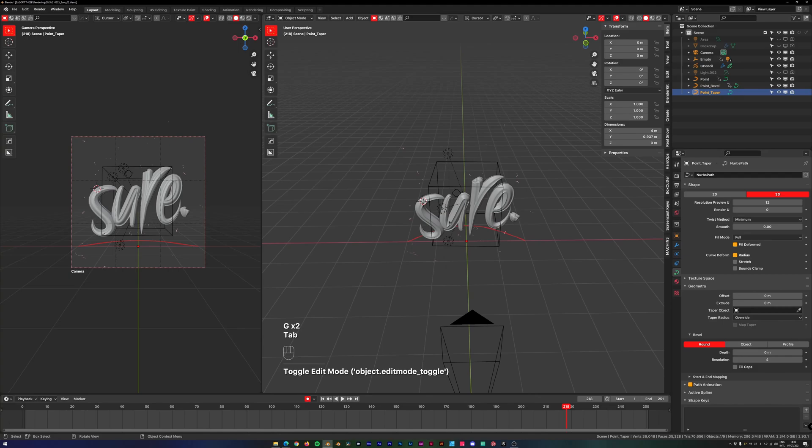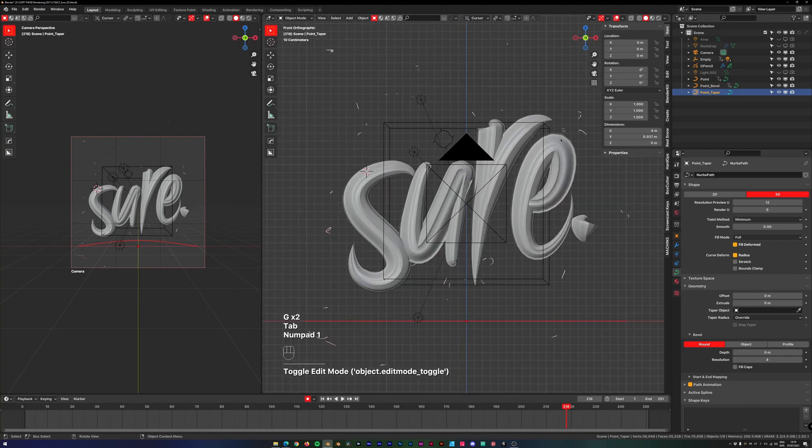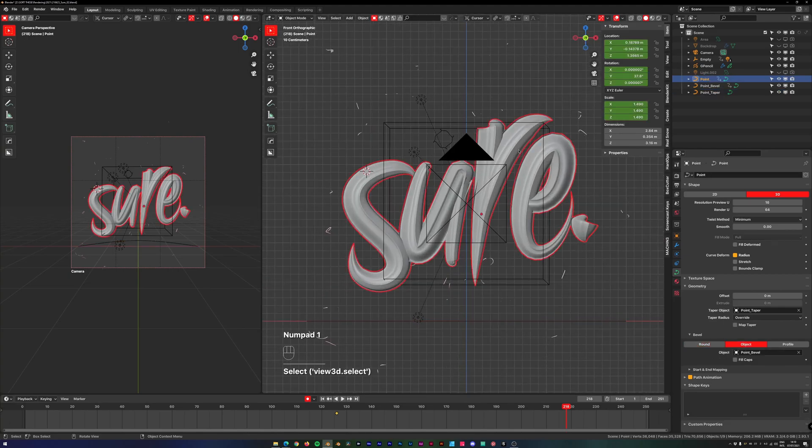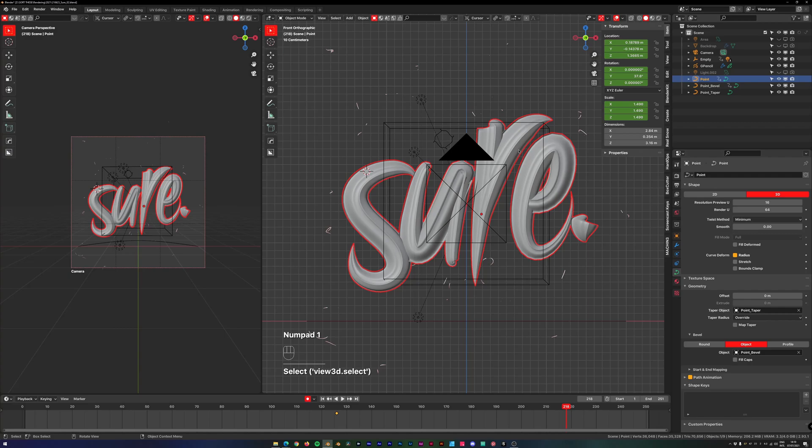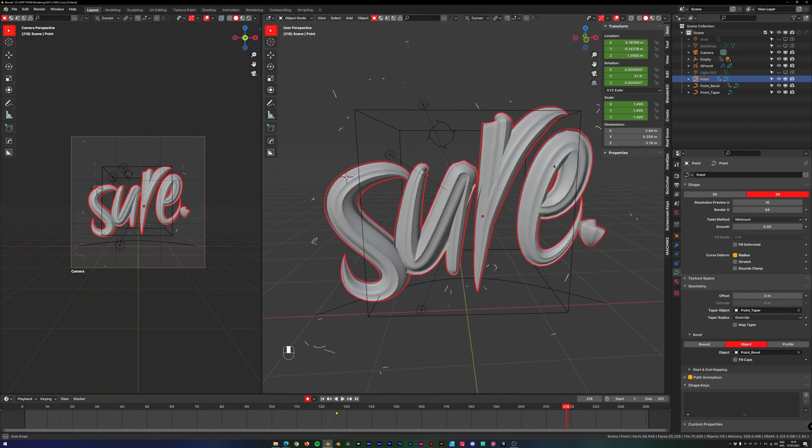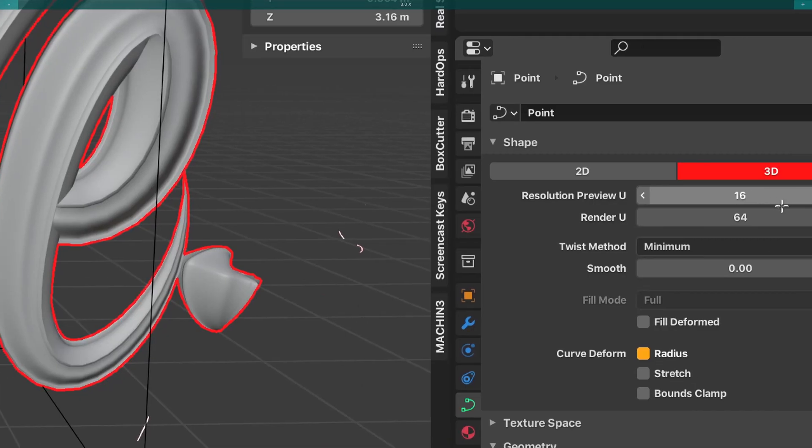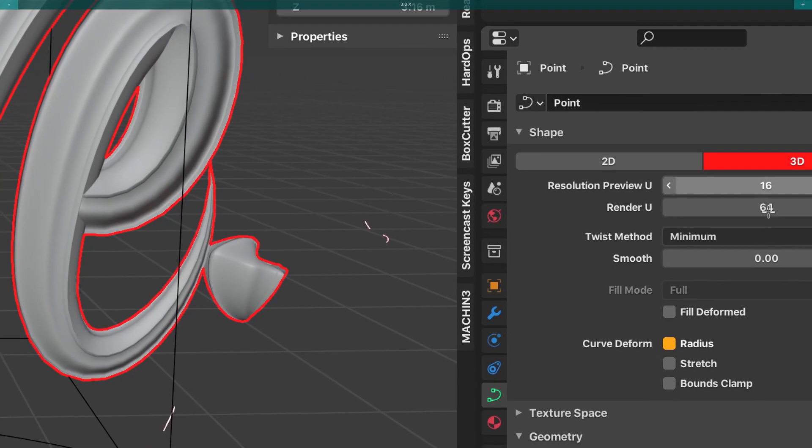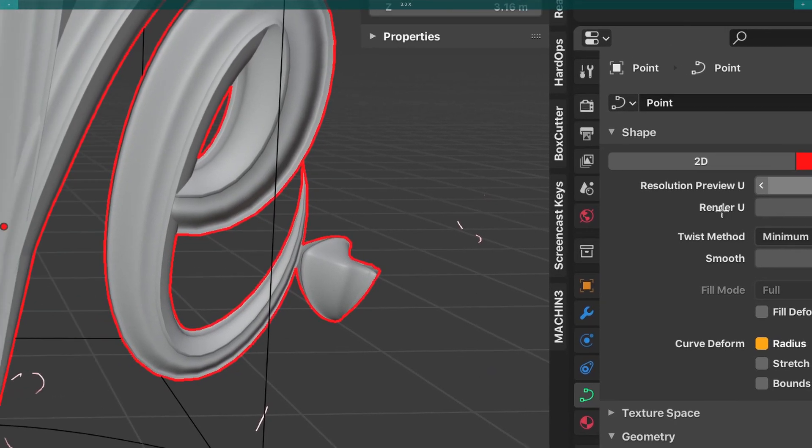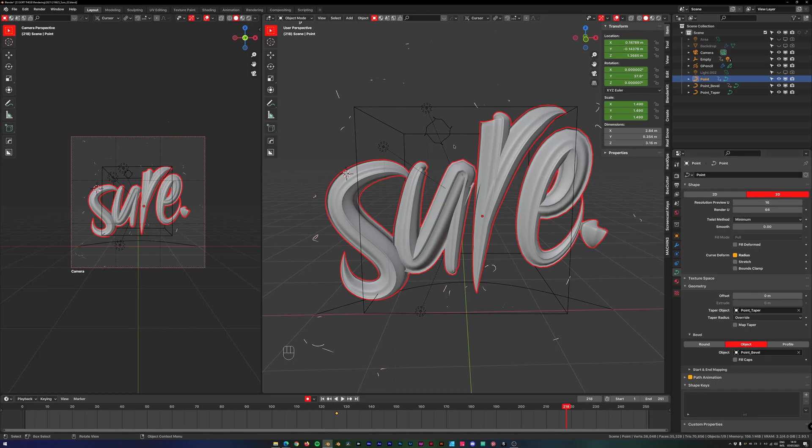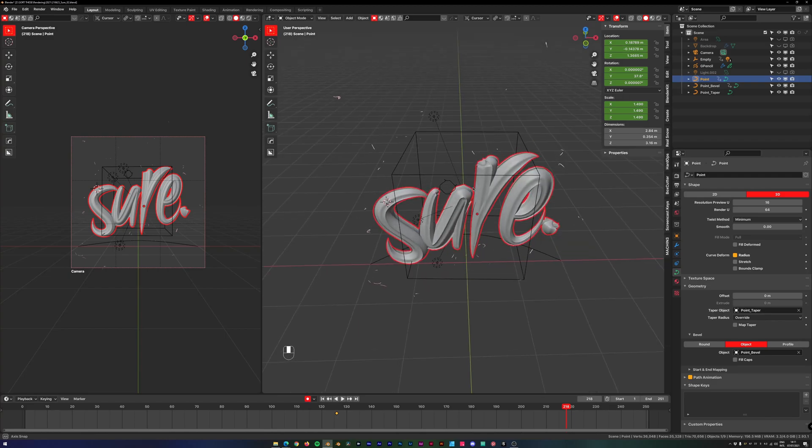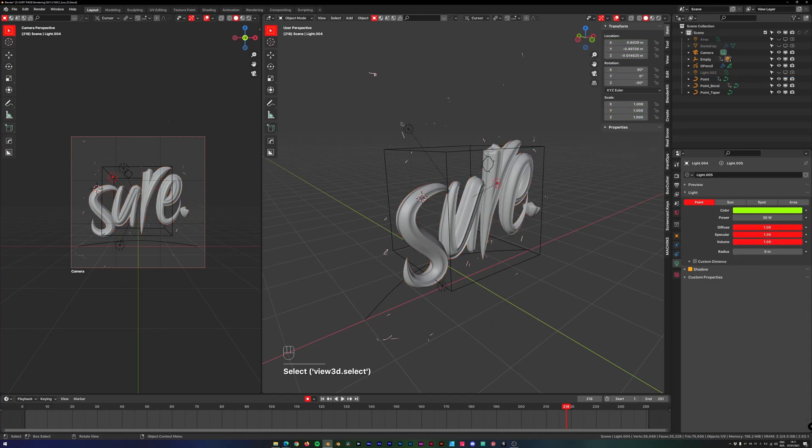That's what you can do with a taper curve object, and then you have a result that looks something similar to this. If your resolution is too low, you can set it higher here for the rendering, for example, so it does not affect your viewport performance, or not too much at least. Or you could also add some subdivision in the modifiers.